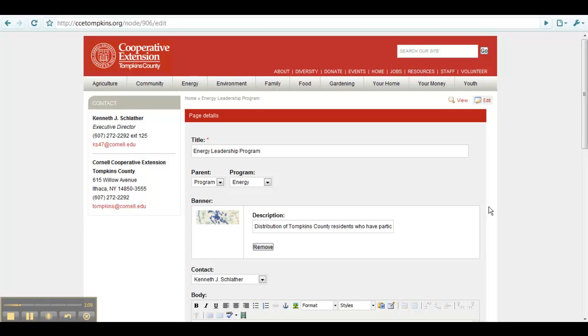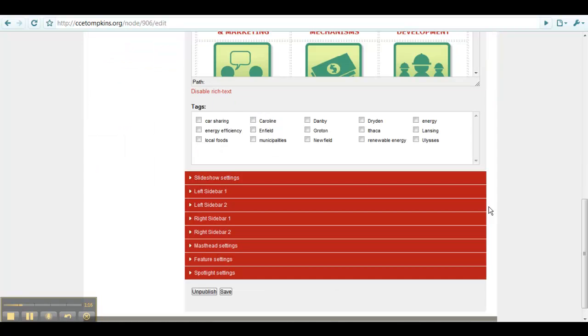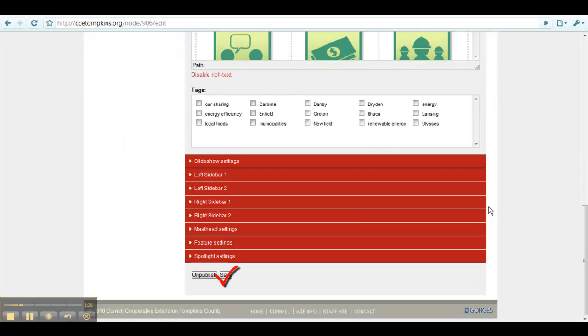You may now make whatever changes you would like and then be sure to click Save, which is at the bottom of the page. If you do not click Save, then your changes will not be saved and published.